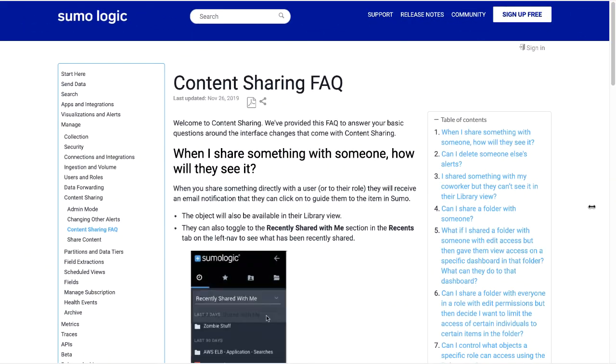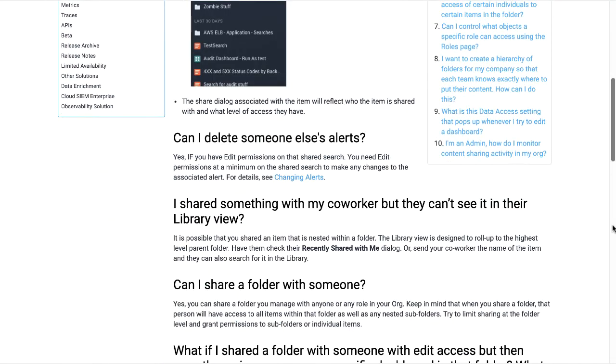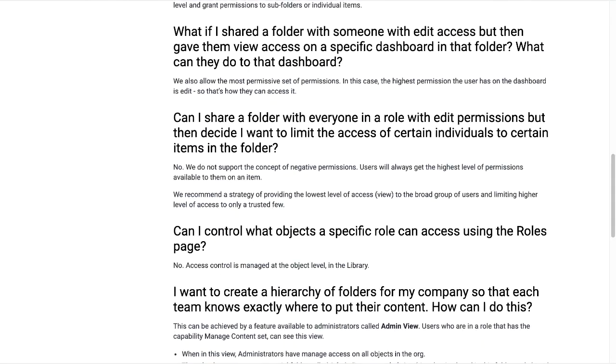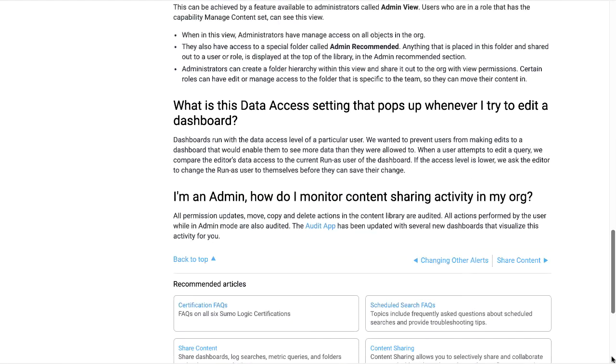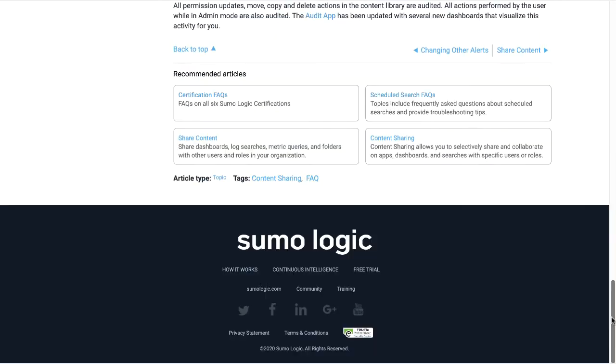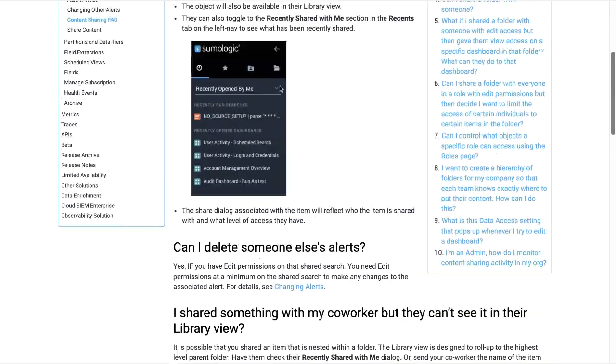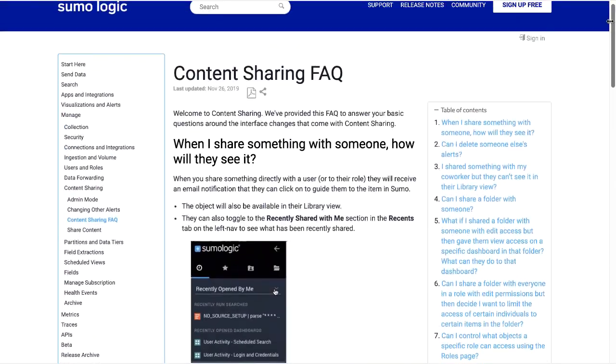And here is the FAQ page that answers your basic questions around content sharing. Thanks for joining, and happy sharing!